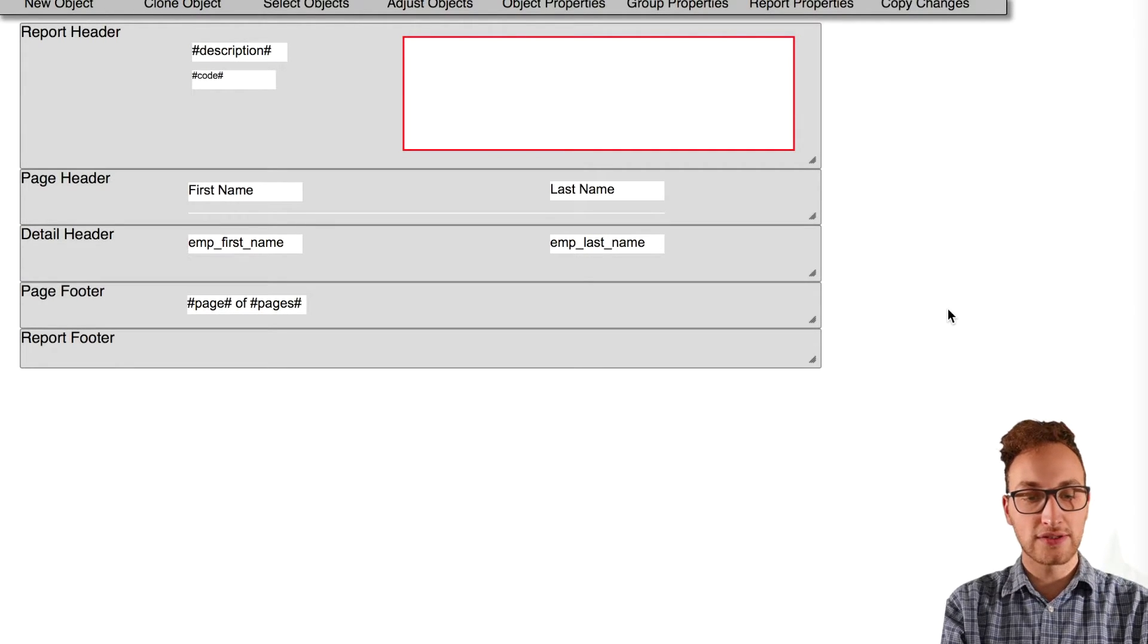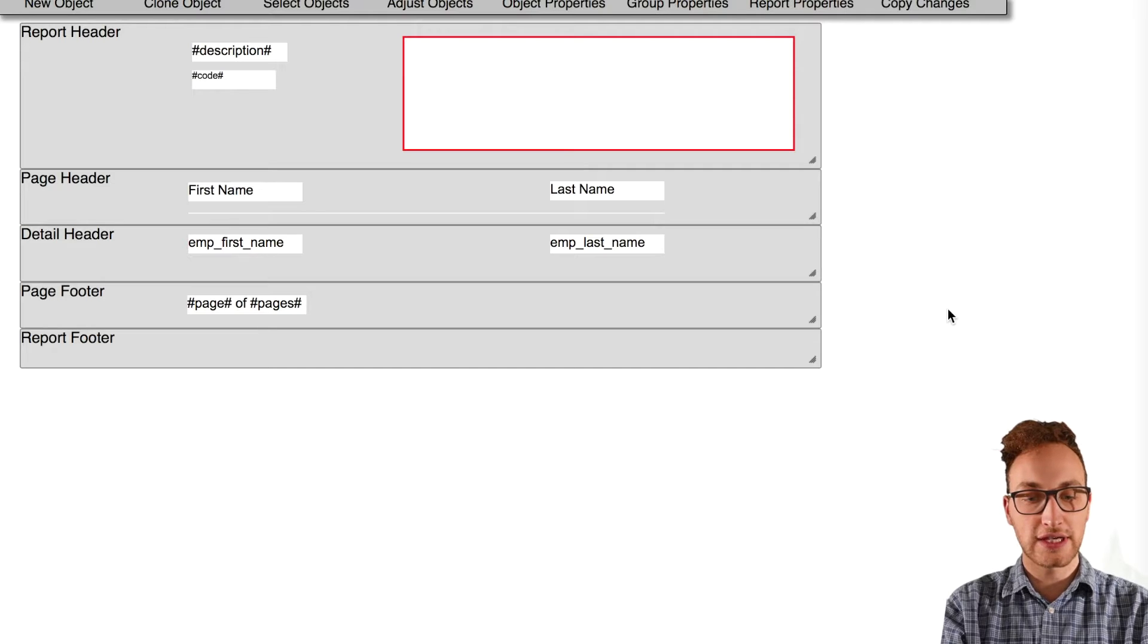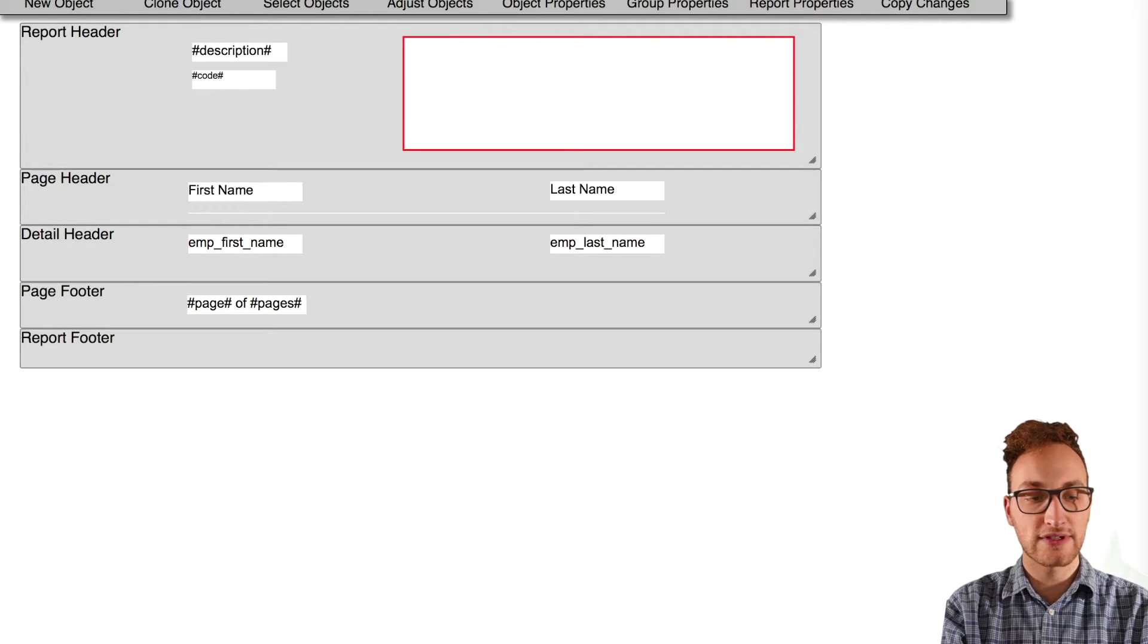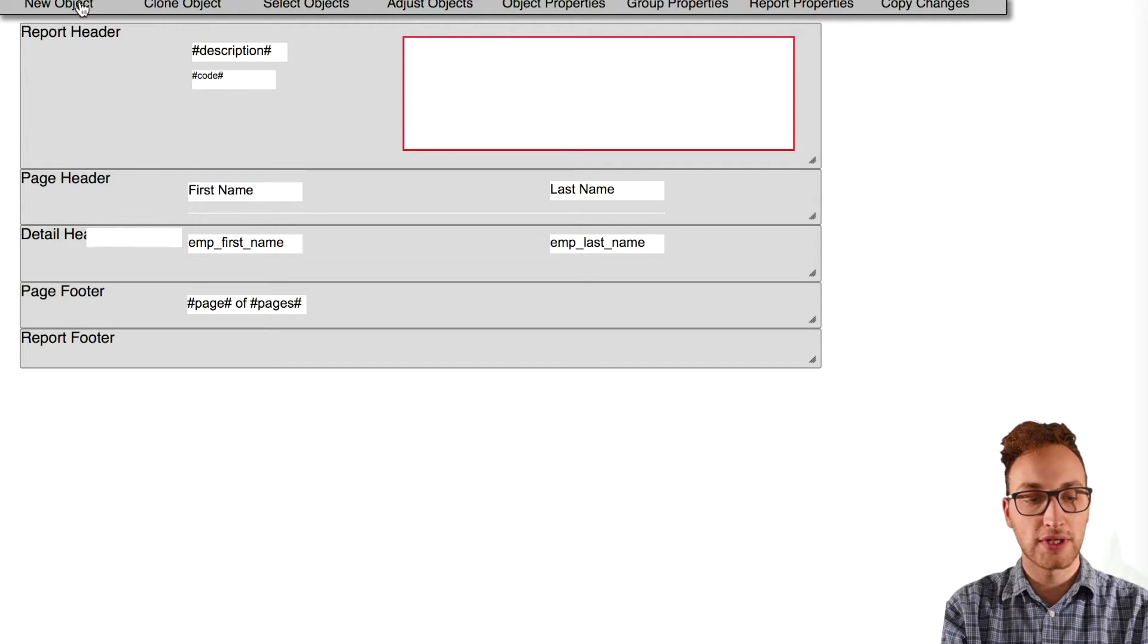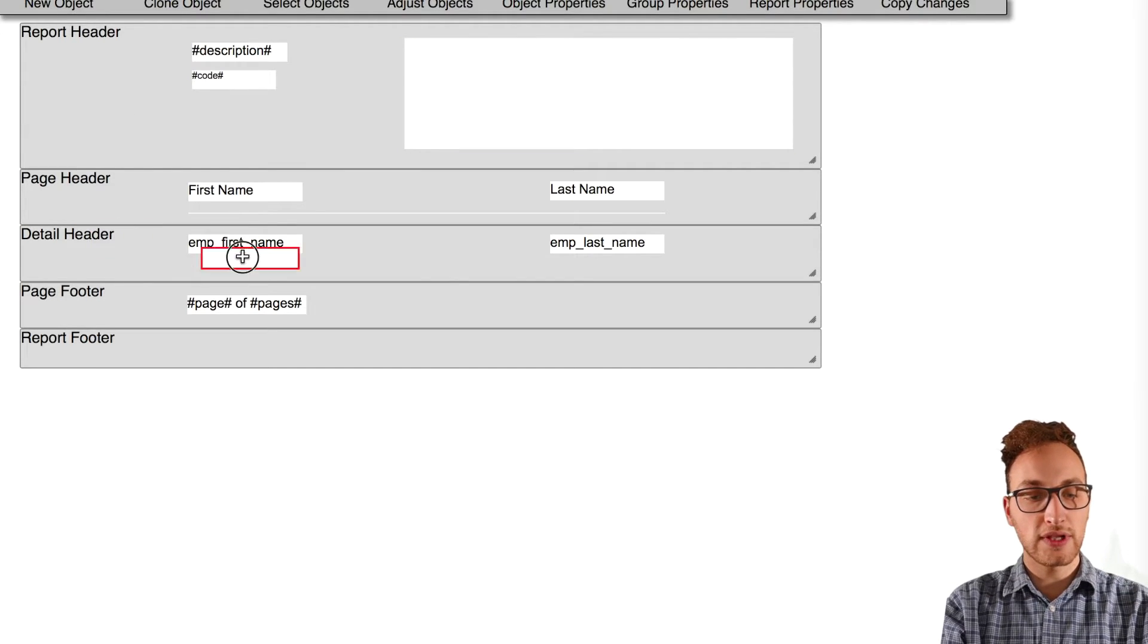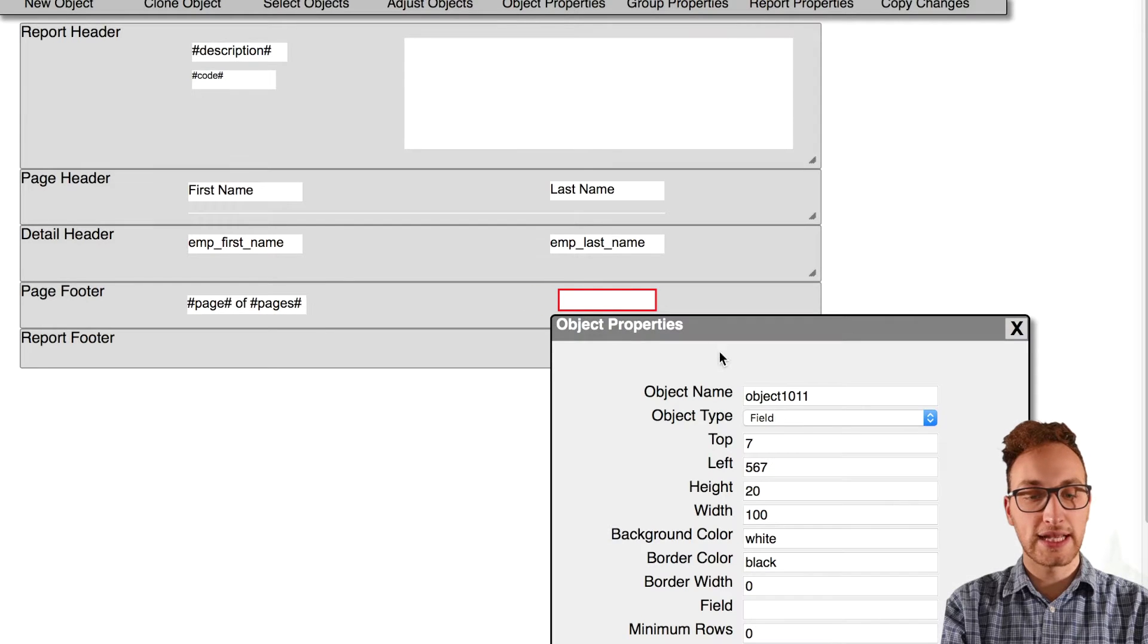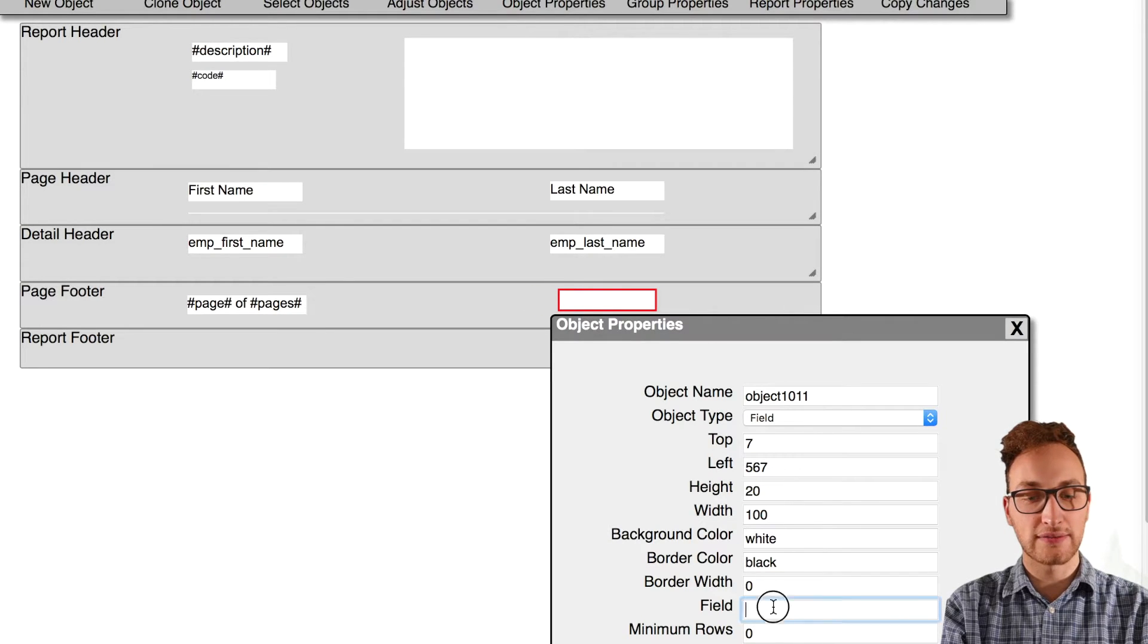Another thing we can do is add up values. For example in our employee table we have a salary column, so all I need to do is create a new object and name it sum bracket salary bracket.